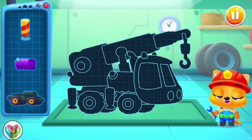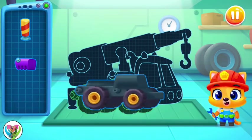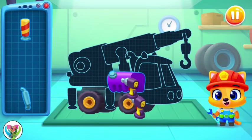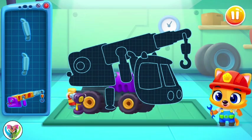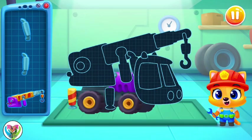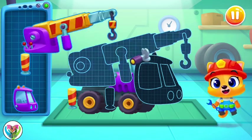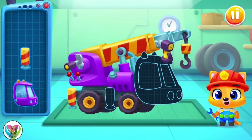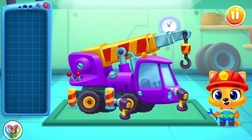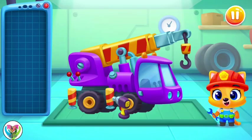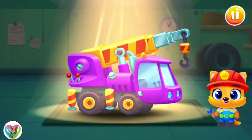I can't put it together on my own! Please help! Blaze! It's a crane! Let's test it!